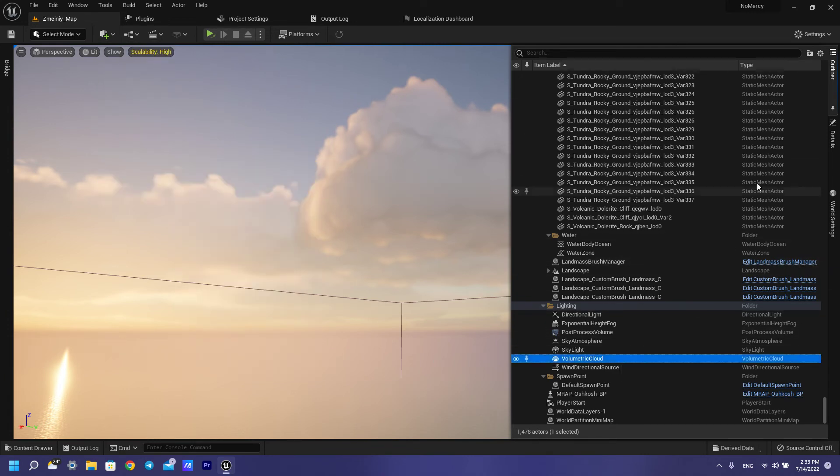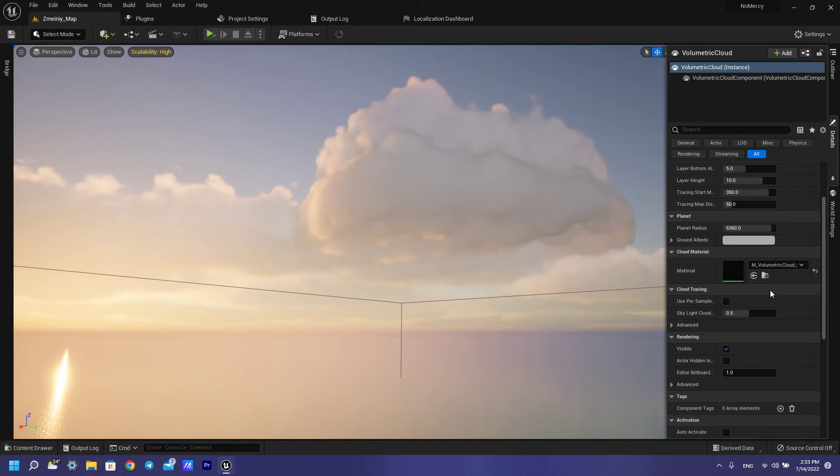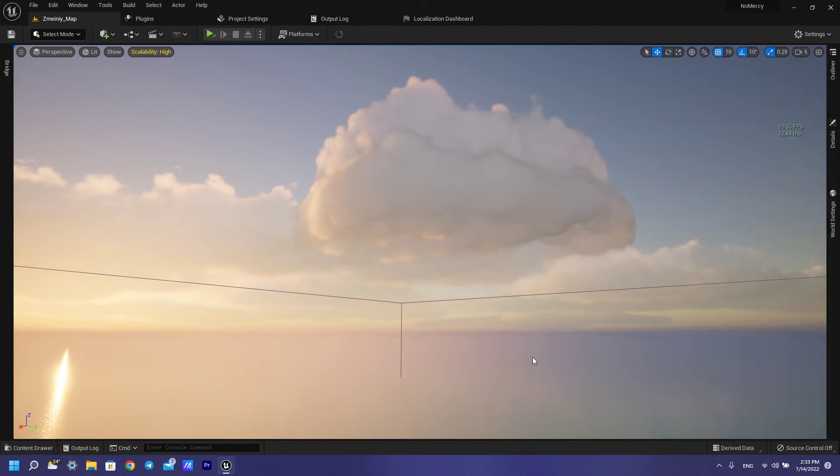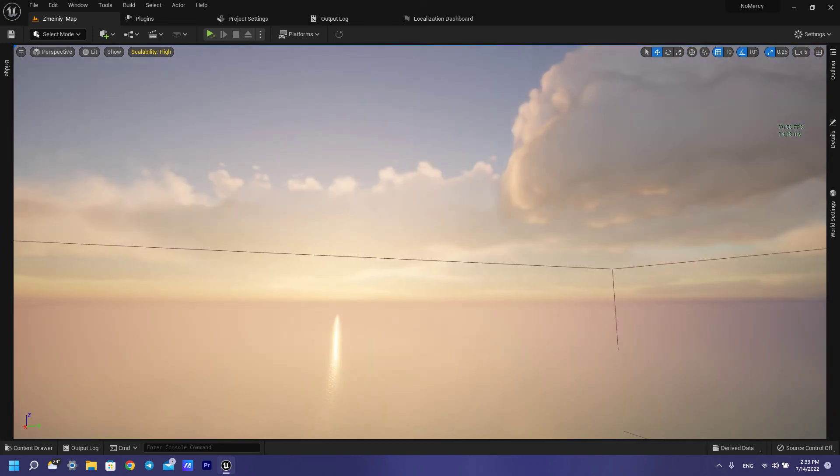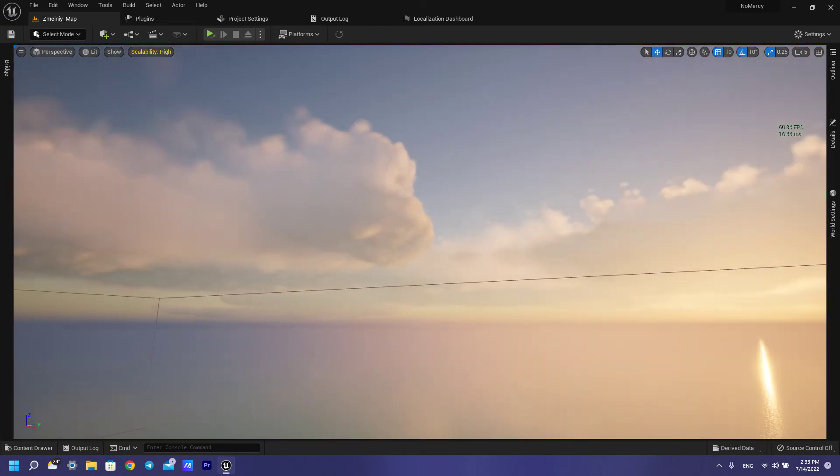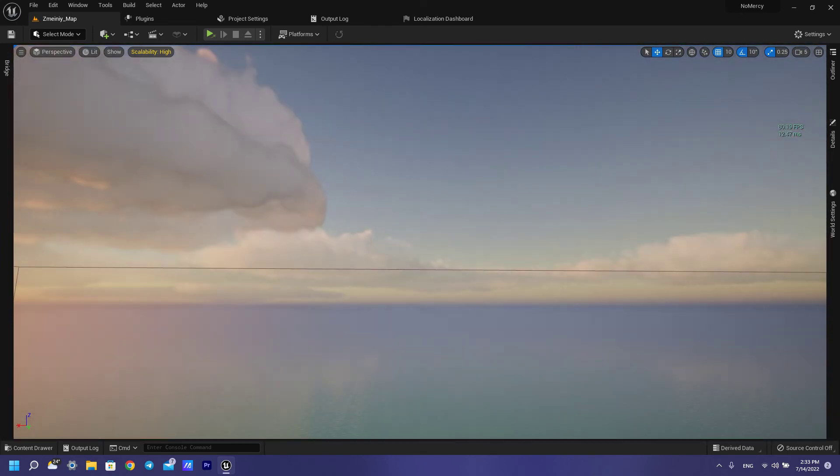When you add this, you can change material. I am using this material here for my clouds in my games.